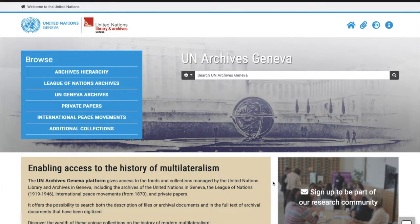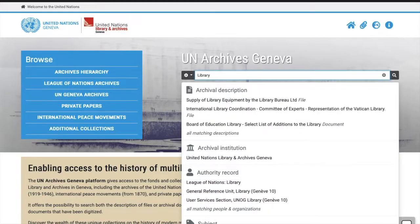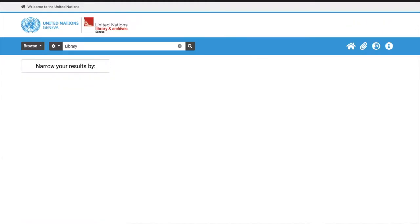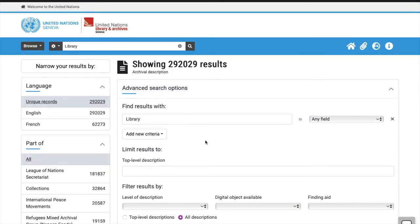There are two different ways to access the Advanced Search: to the left of the Simple Search box, or at the top of your results set. If you make a simple search and then select the Advanced Search from the top of your results set, your search will automatically be added to the Advanced Search.